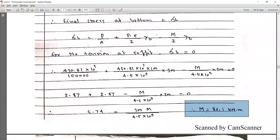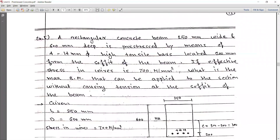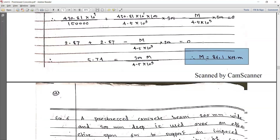Instead of calculating the moment, they may ask you to find the uniformly distributed load. Using the relation M equals wL squared by 8, you will be able to calculate the value of w — that is, the uniformly distributed load over the section.